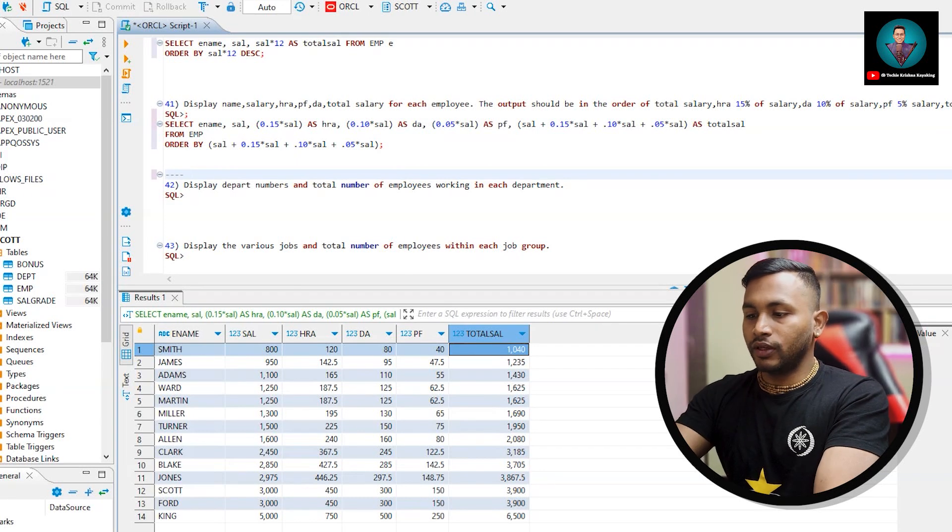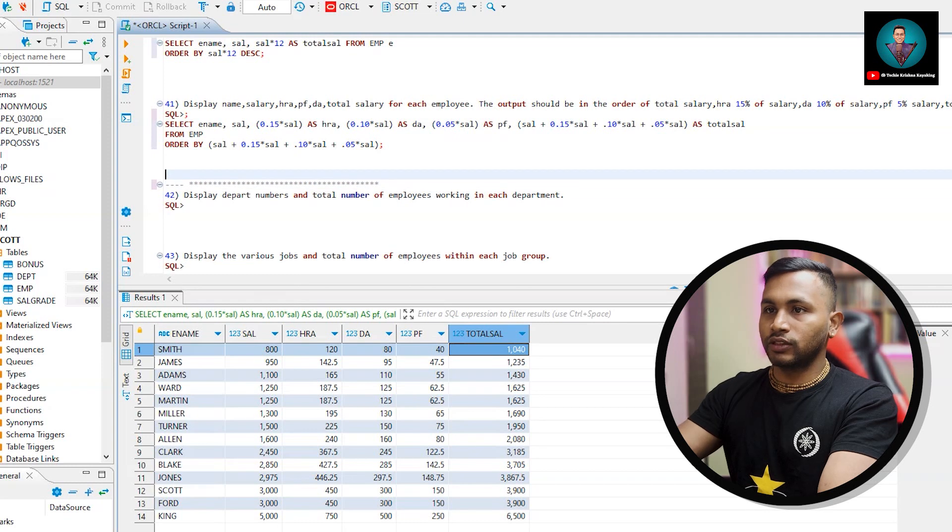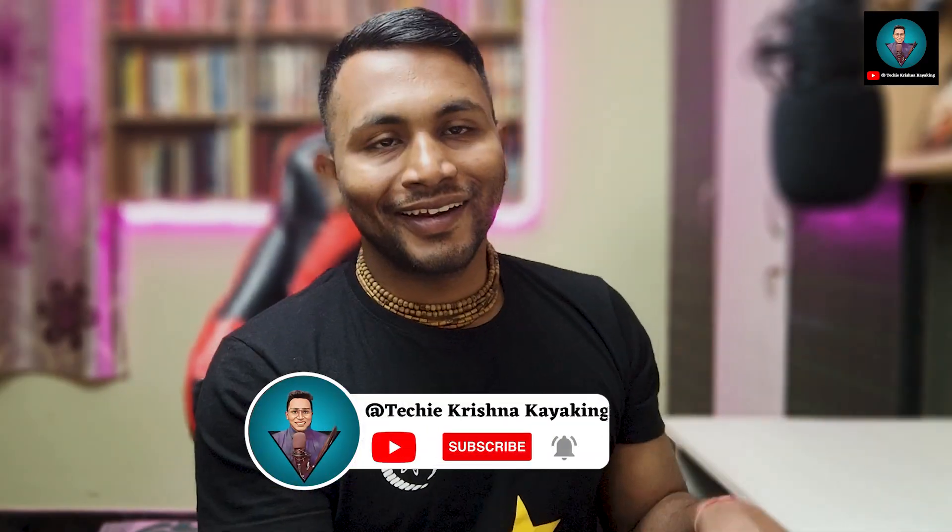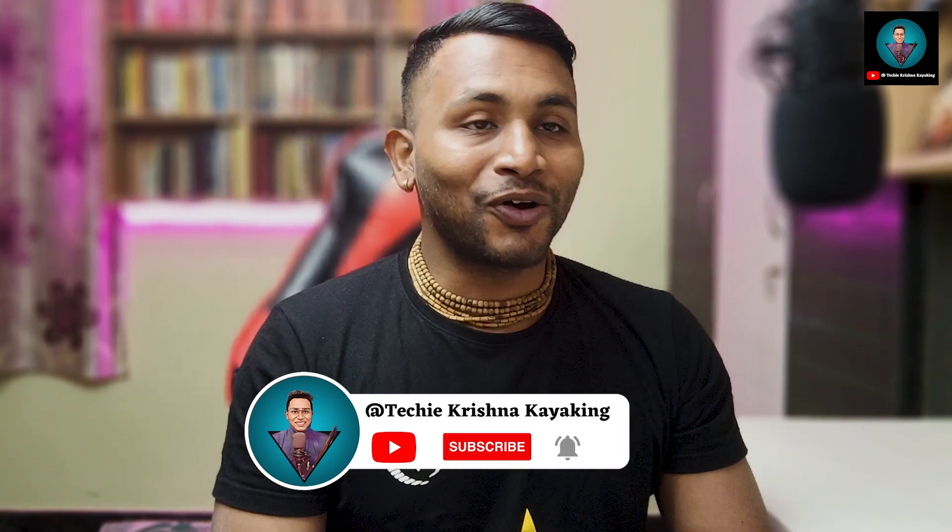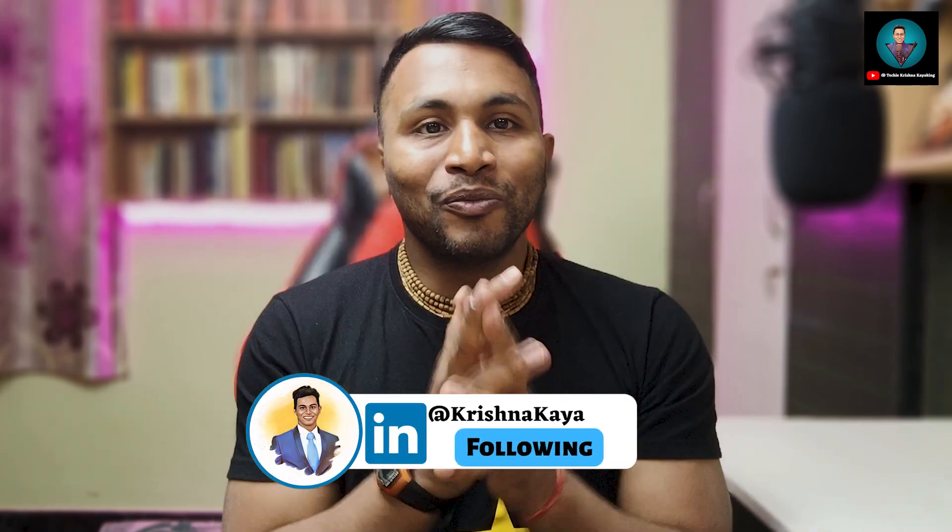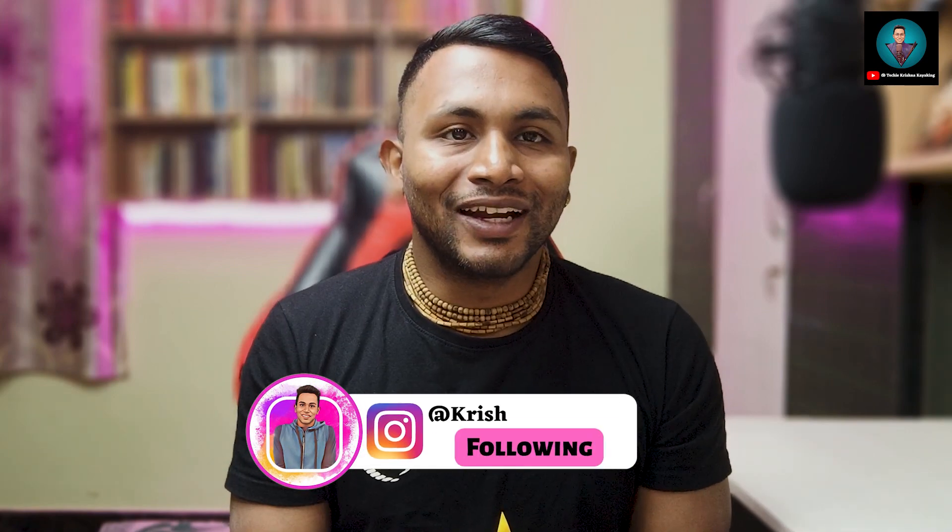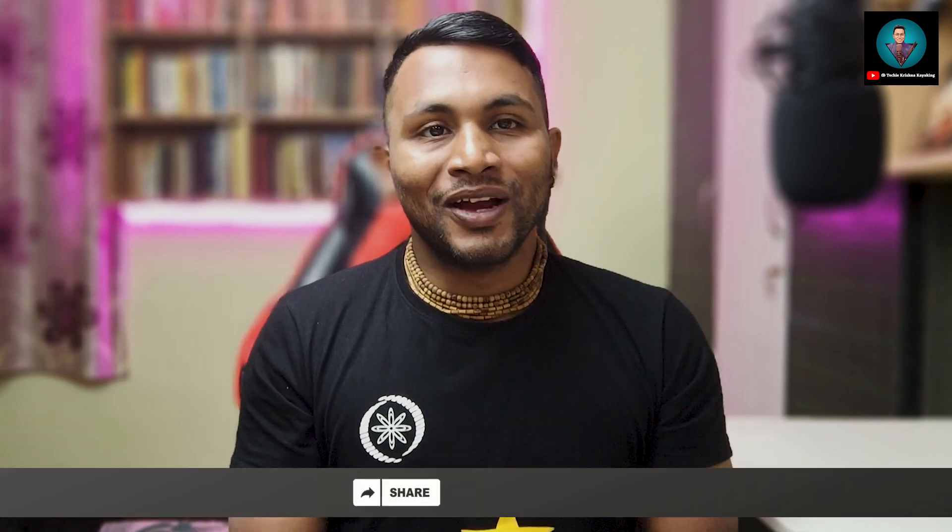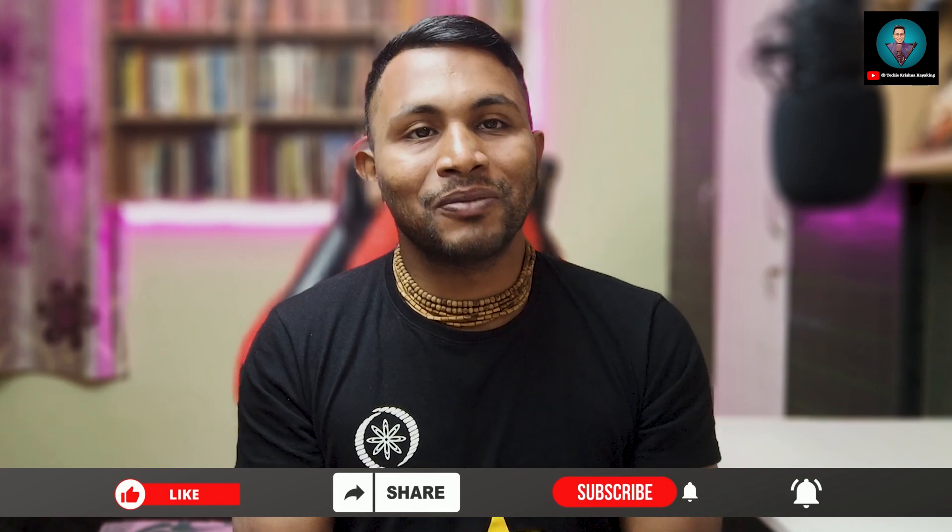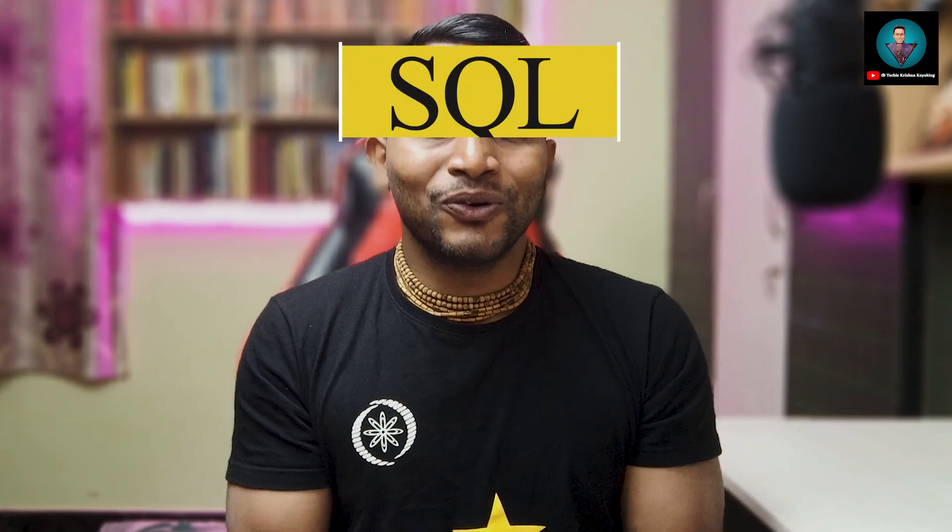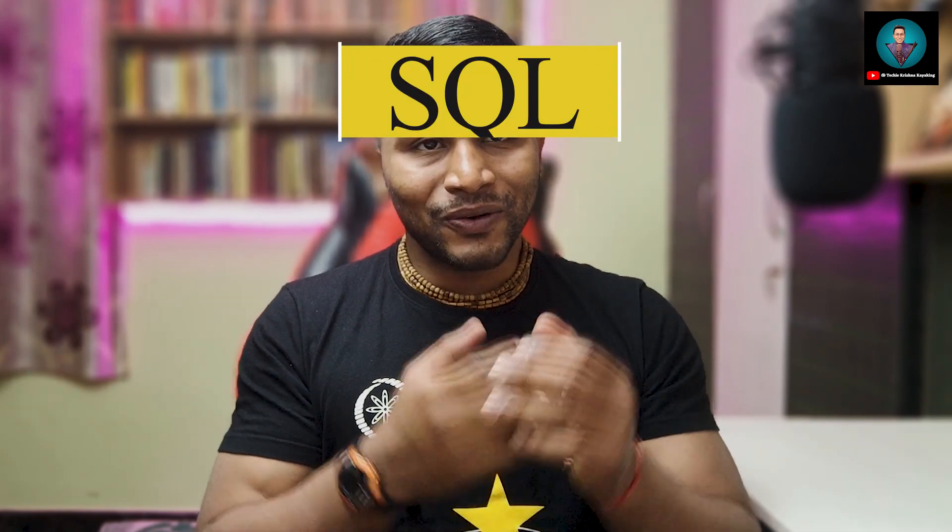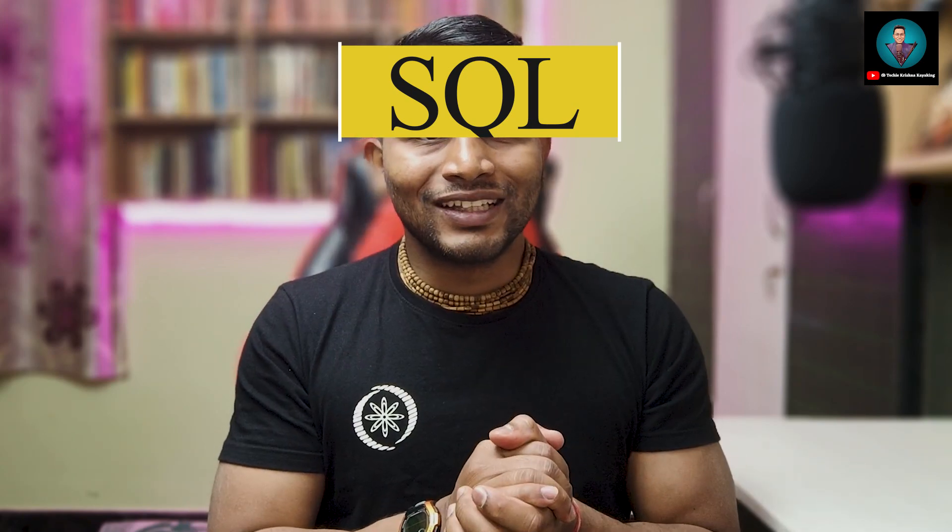Let's go to the next one. Display department name and total number of employees working in each department. We will stop here because this is a separate topic - we will start aggregator functions. Please comment SQL so that I come up with more videos. I hope you are enjoying how we are solving SQL queries. Subscribe to the Hindi channel, I'll be getting video in this week itself. If I get more comments on SQL I will make more videos, maybe two videos in a week. Please give a thumbs up to this video, subscribe to the channel, and follow me on LinkedIn and Instagram. Thank you for watching the video, see you next week, bye bye.